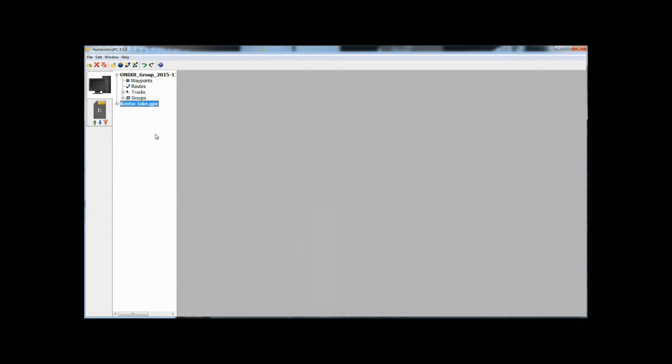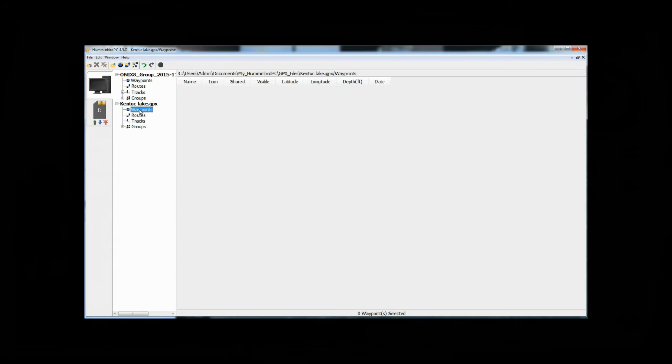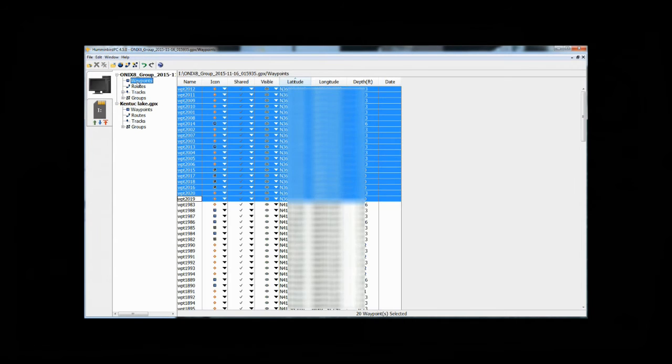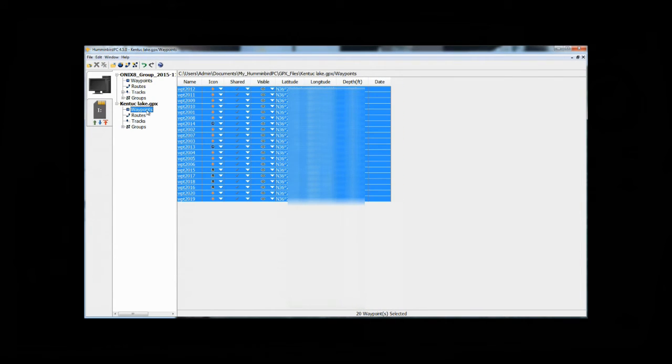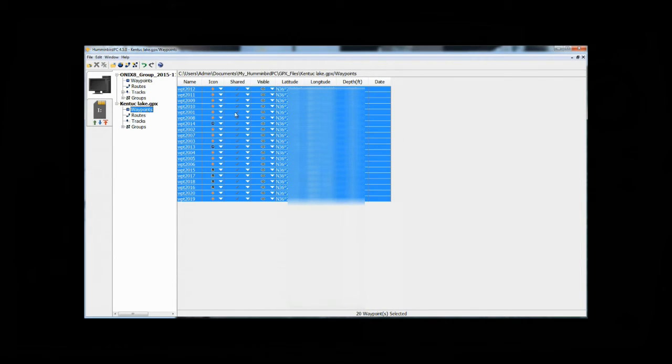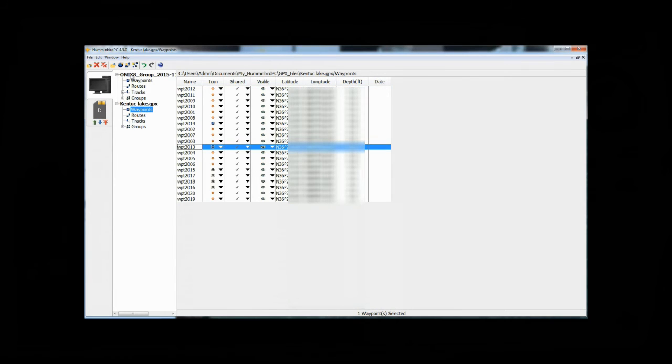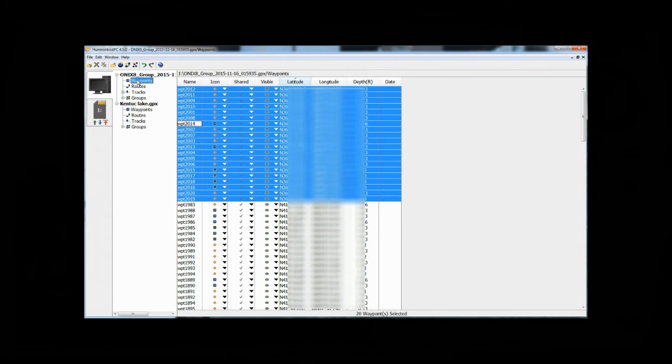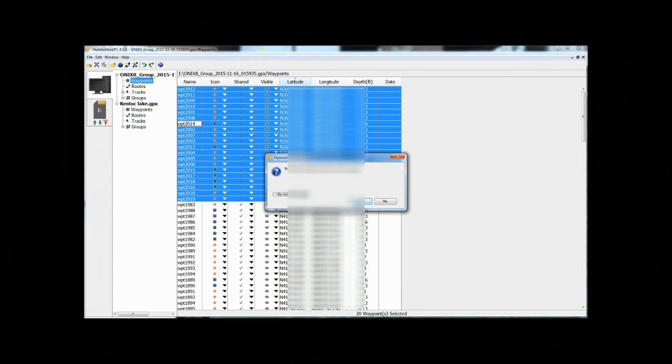So we'll call this Kentucky Lake. Okay, once we've labeled that, now I can go ahead and expand it, and you can see I have the same folders here. If I look at waypoints, there's nothing there. So what I want to do now is grab those waypoints I selected from my Lake Erie folder, and I'm going to drag them over here onto my Kentucky Lake waypoint folder. Now they're in there. Then I can go back into my Lake Erie folder and go ahead and delete those. You can just right click and go down to delete, and hit yes.